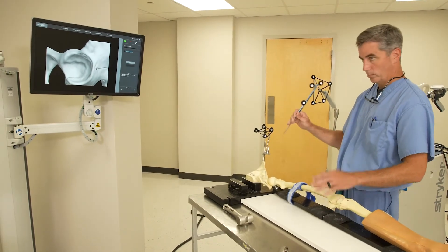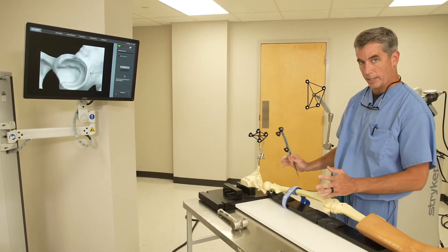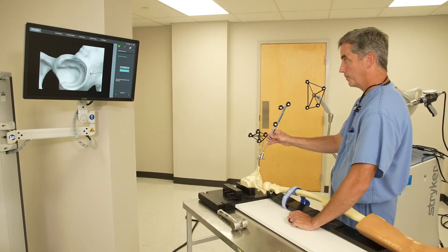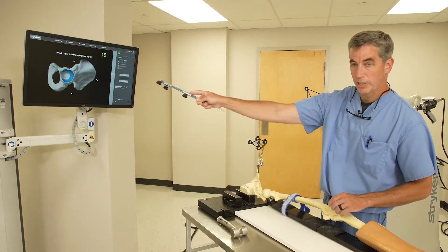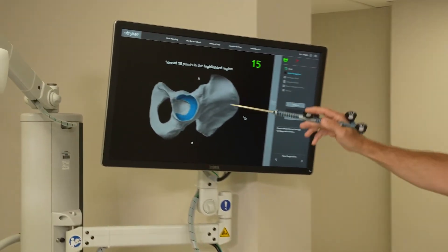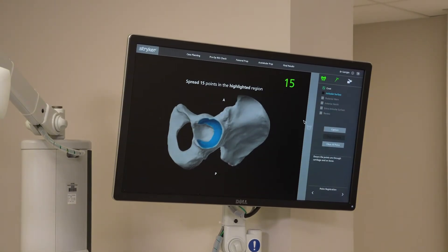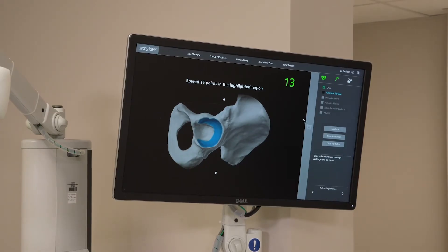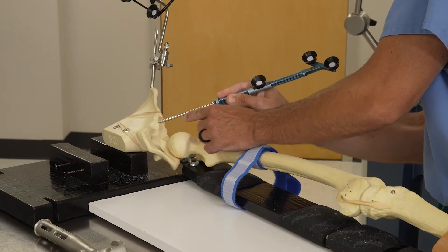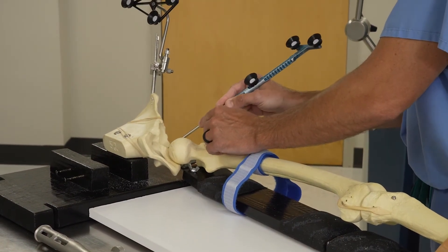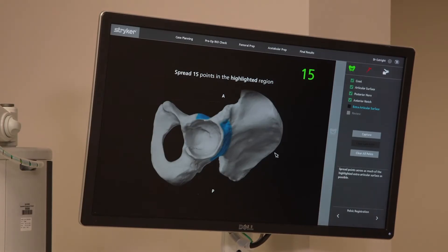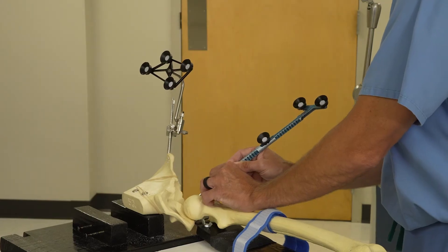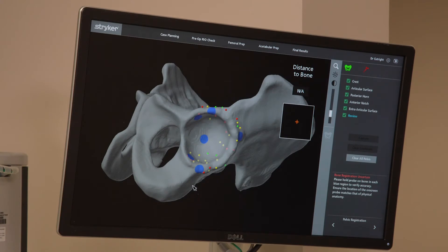Once we attach this array, the computer doesn't necessarily know where it is, so we have to tell it where it is. It's going to tell us what it wants us to do — it wants us to take 15 points in the area labeled blue, so I just start taking points. Now it wants me to capture them on the outside of the cup. Once I've done all those points, it gives me specific spots it wants me to touch to confirm that it knows where everything is.